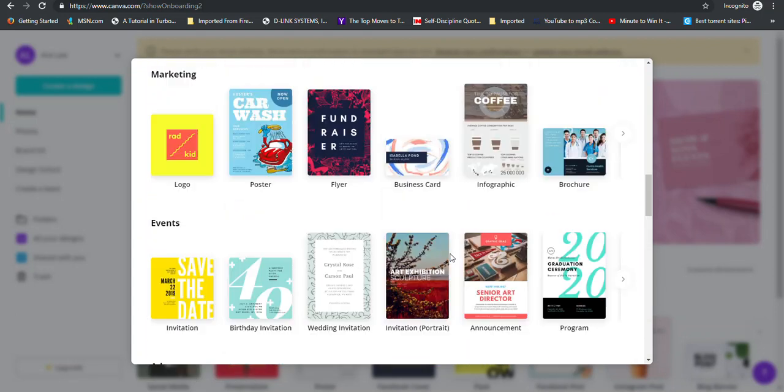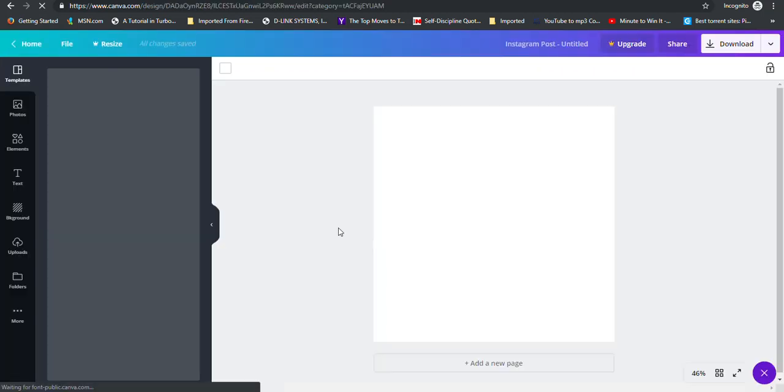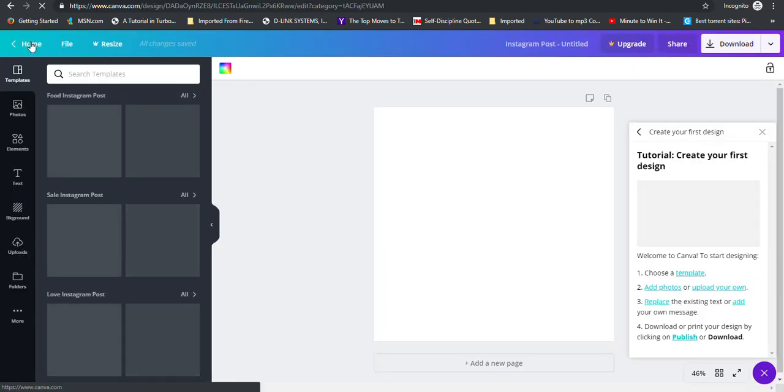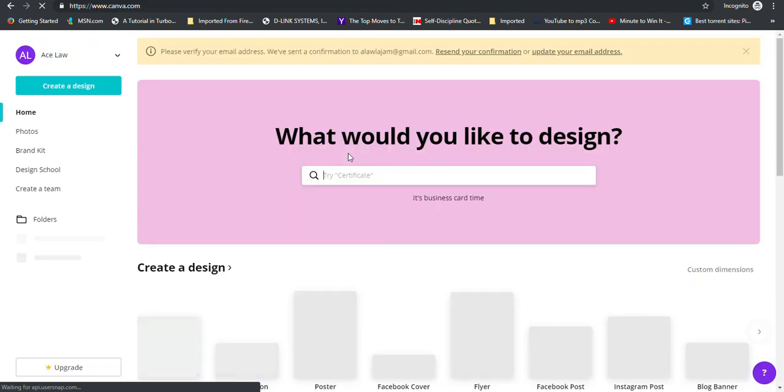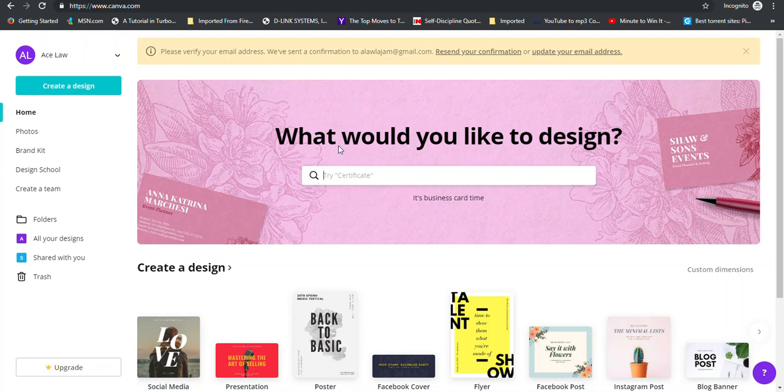Or you can choose one of the areas that are listed here. Let's choose one of them. But if you want to go back to the beginning, you can just simply click home to go back to the beginning of your area.